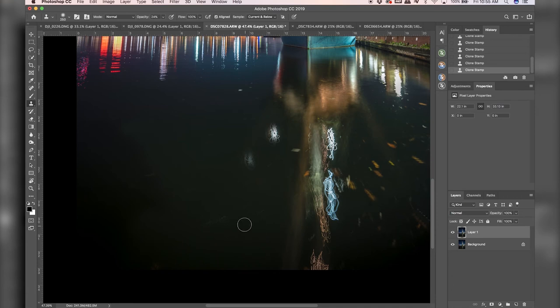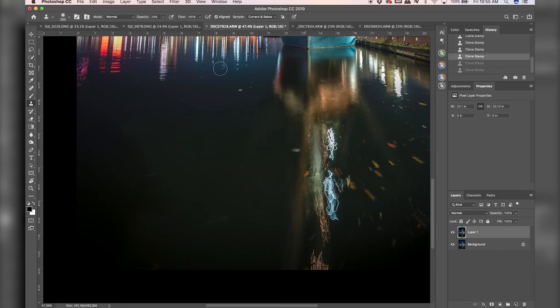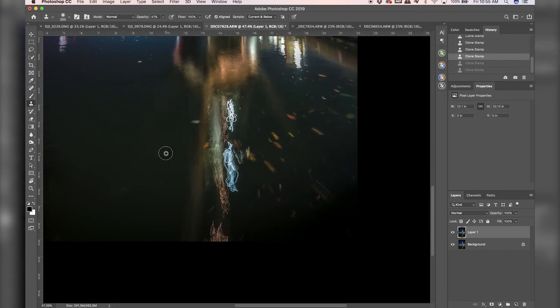And I kind of just did this for purposes of showing you guys the difference in opacity. But I'm going to undo both of those because I don't want that.